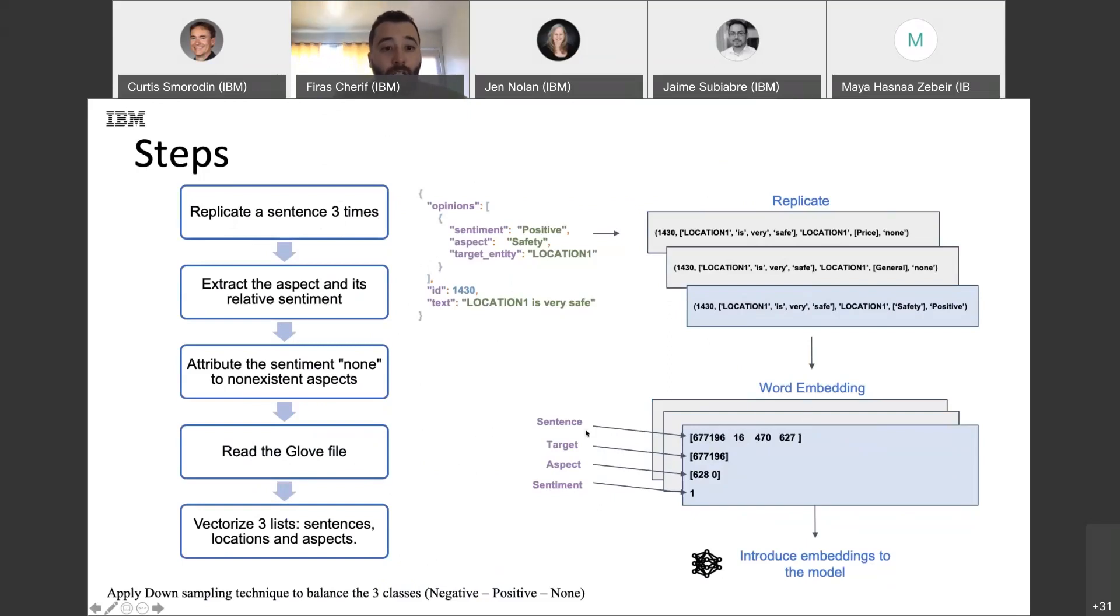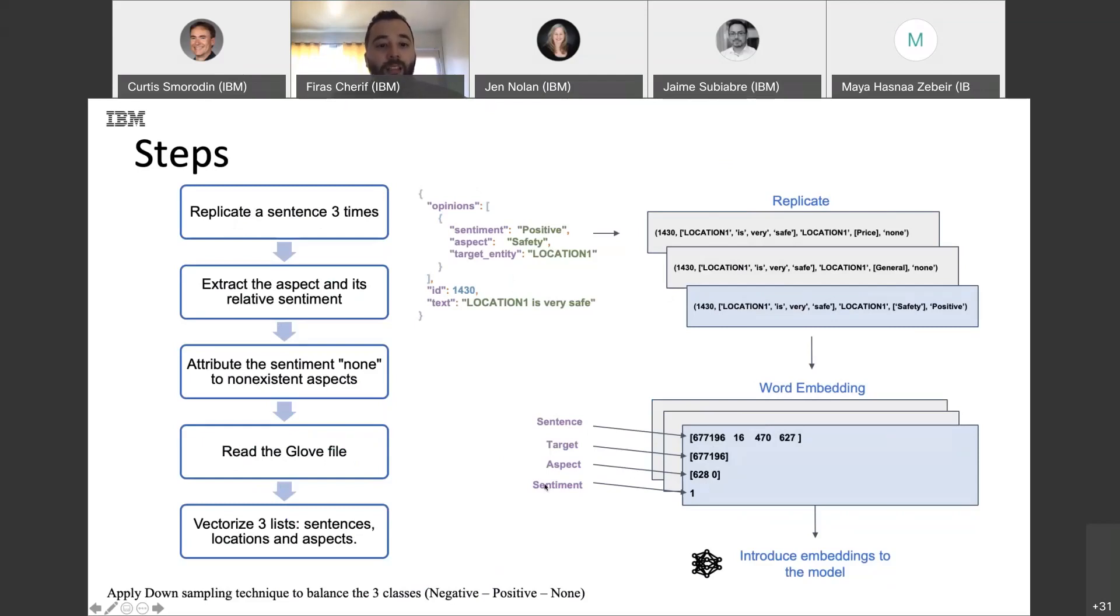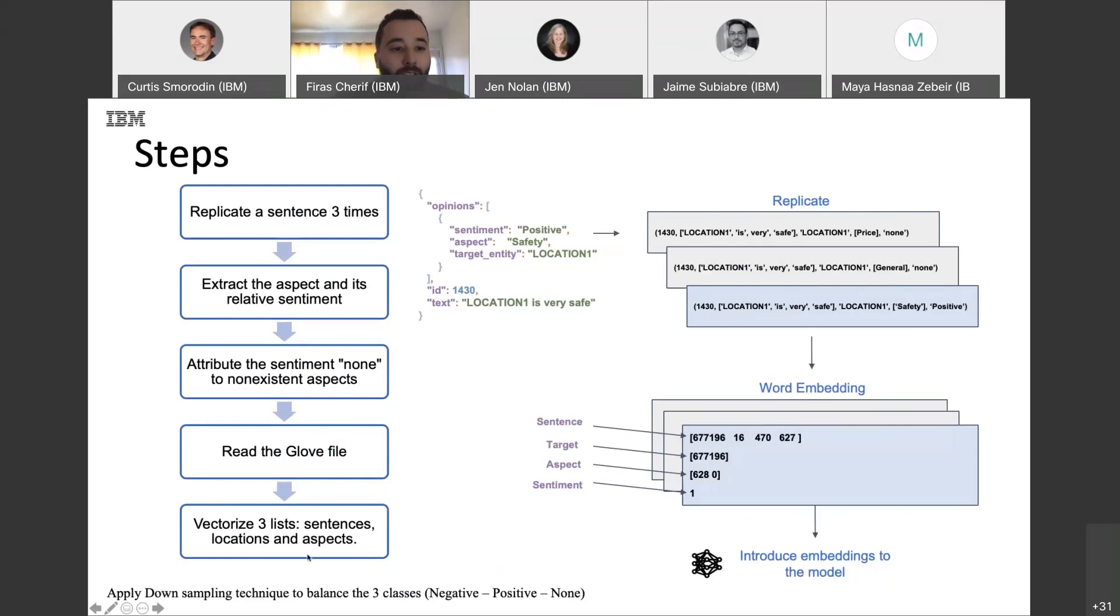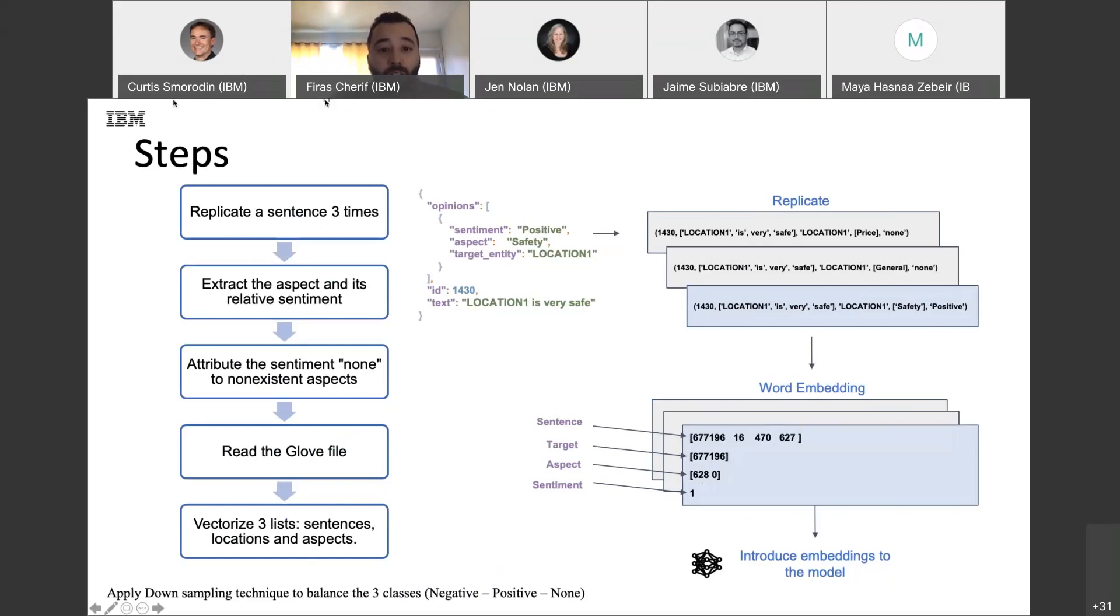Here we will get as output from the GloVe file the sentence as list, the target, the aspect, and the sentiment. One in this case means positive. And I try to do a down-sampling technique to balance our three classes. And we give everything to the model.